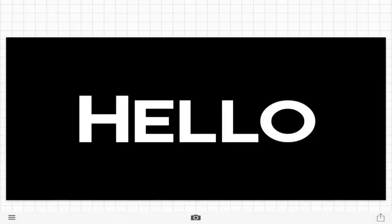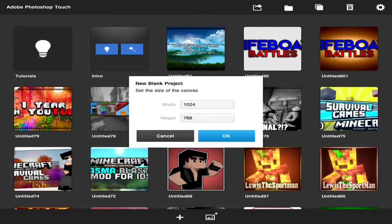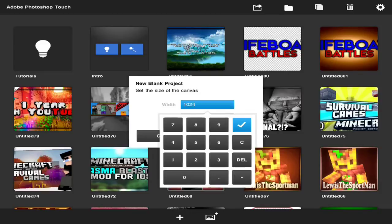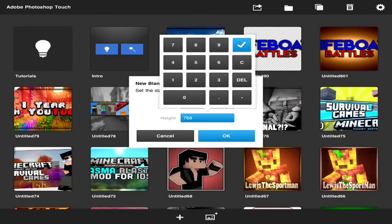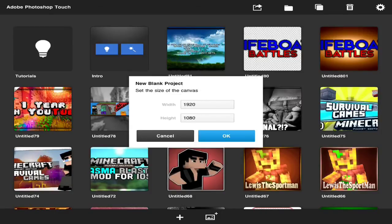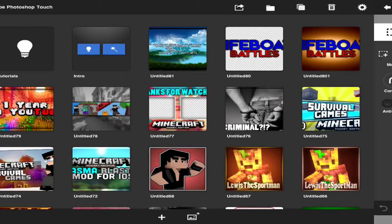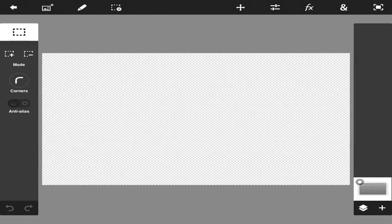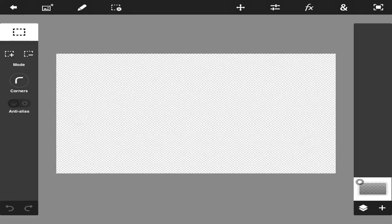So here we are in Photoshop Touch. For the sake of this video, to make it a lot better, make this 1920 by 1080p. Pretty much what that is, it's the 1080p version for YouTube. So in other words, it's kind of like the most HD you can get with YouTube. You're going to press OK and you'll be prompted with this super HD lagginess.